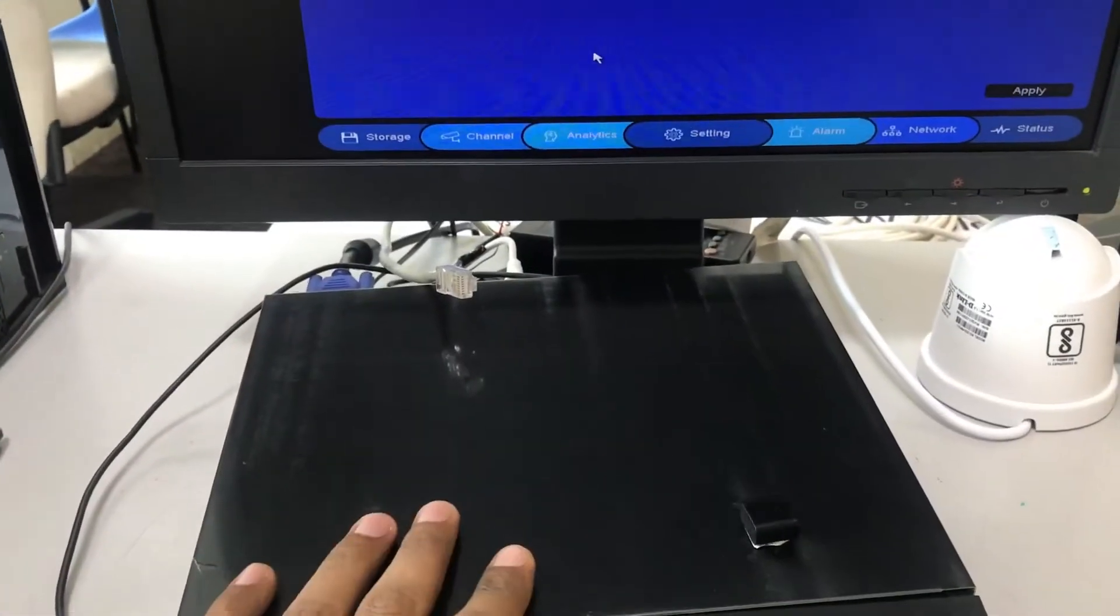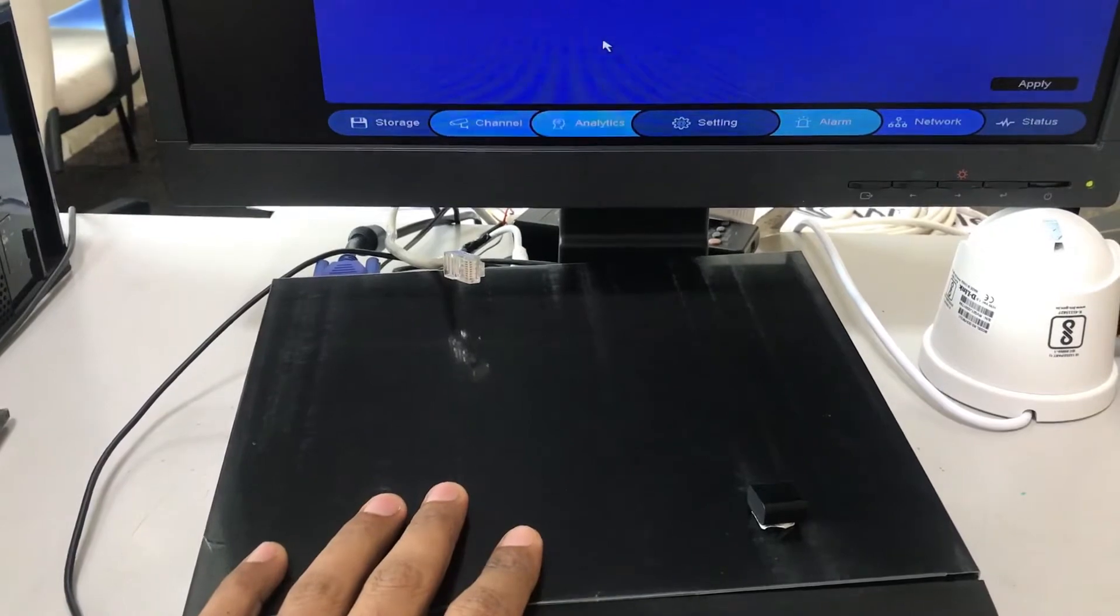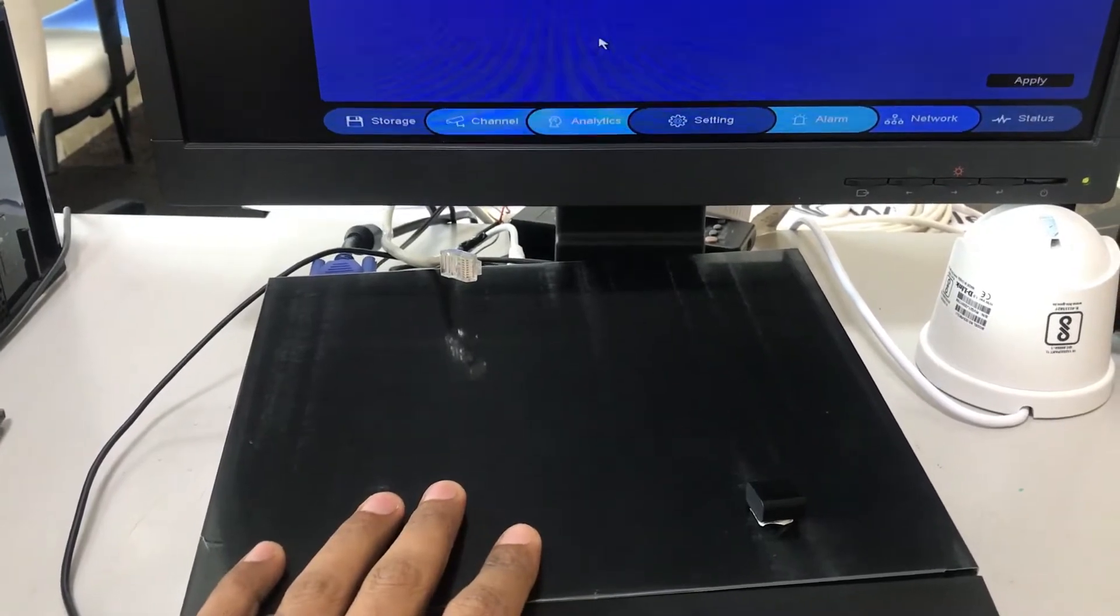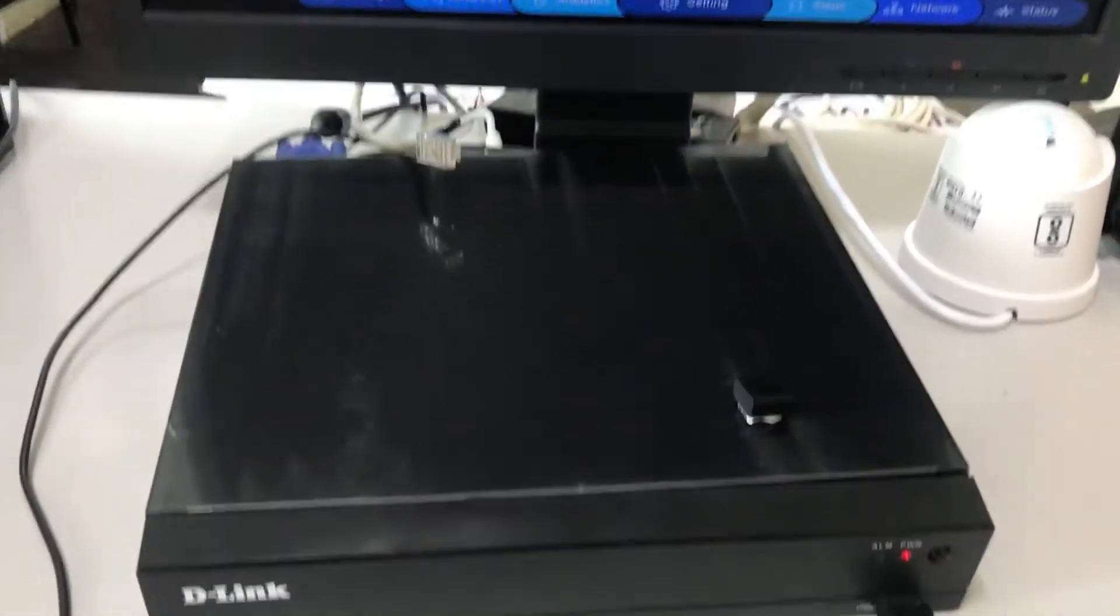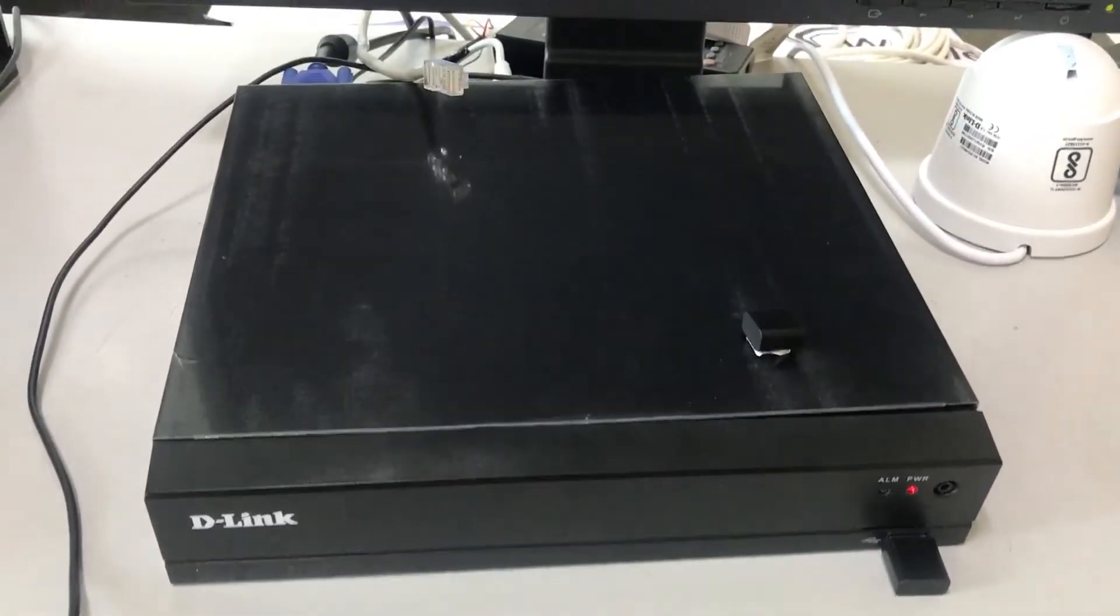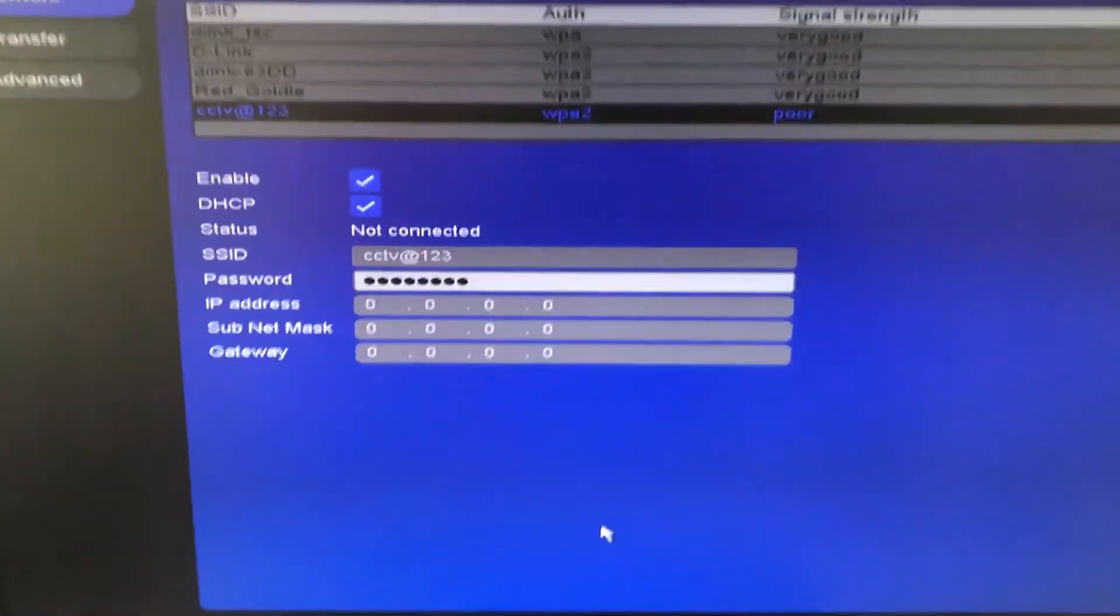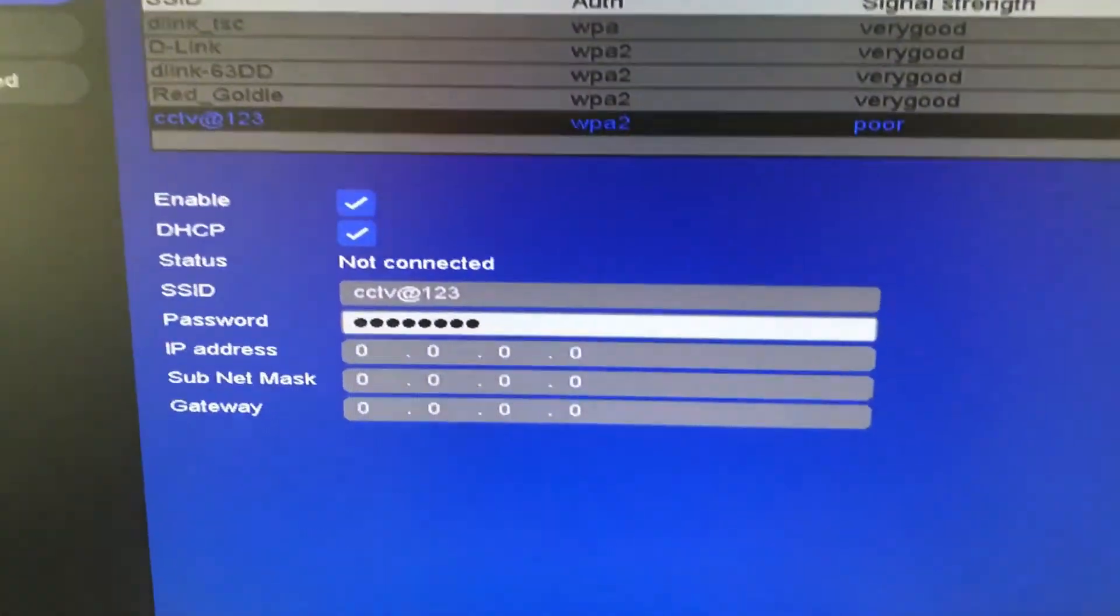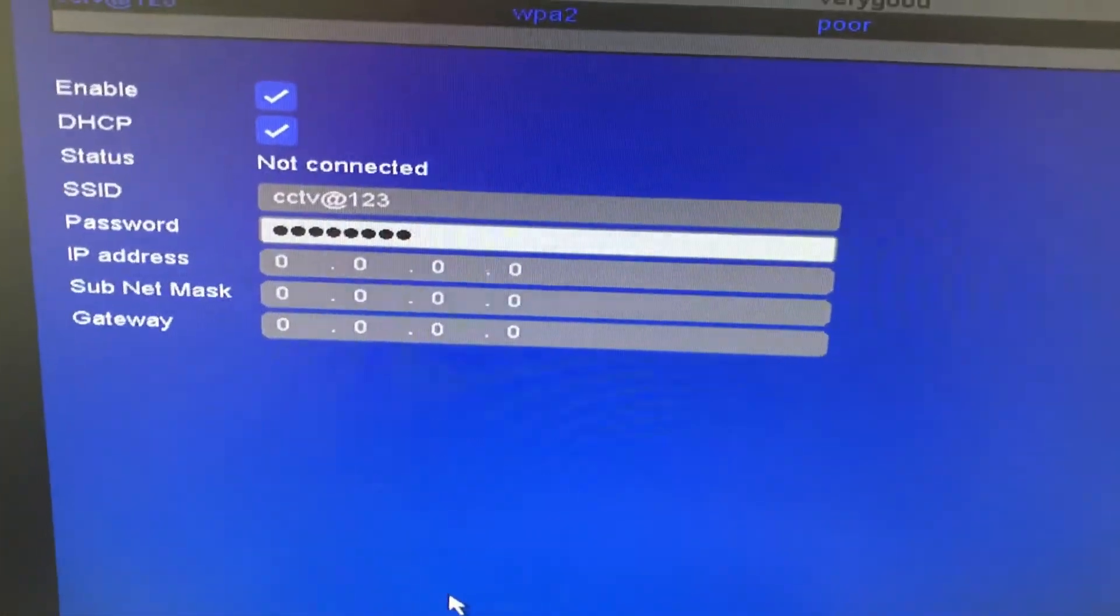So in today's scenario I'm using a D-Link DVR F2108 M1 along with the wireless adapter DWA131. As you can see on the screen I'm getting the error is not connected. So what to do when you get this error?